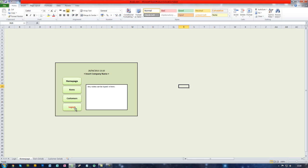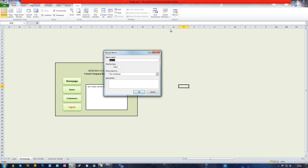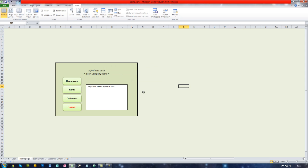So to start with you want to go to the view tab at the top and click macros. You want to click record macro and name it mcr underscore logout, press OK. Now this is now recording whatever you do in the system.